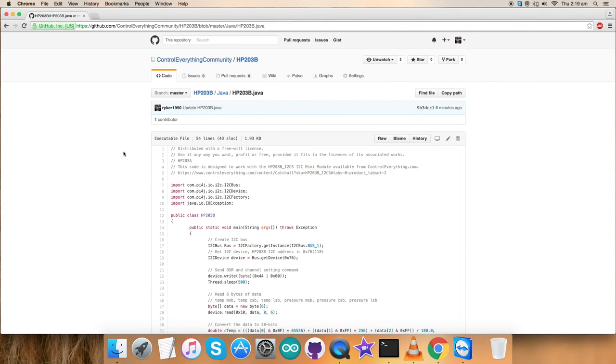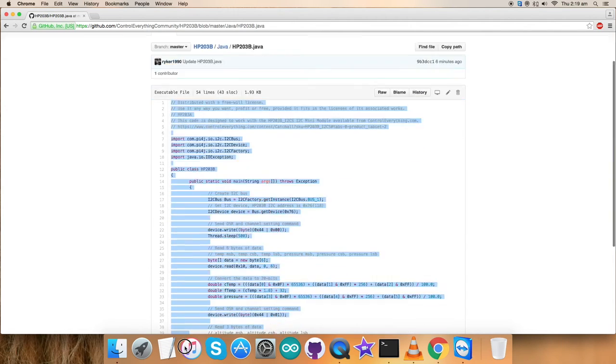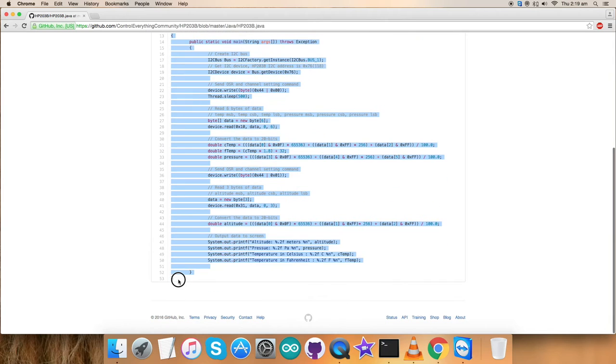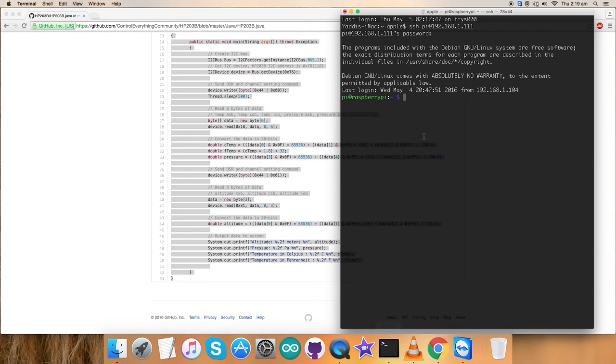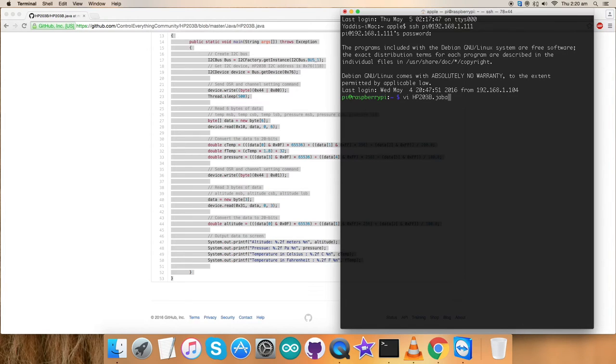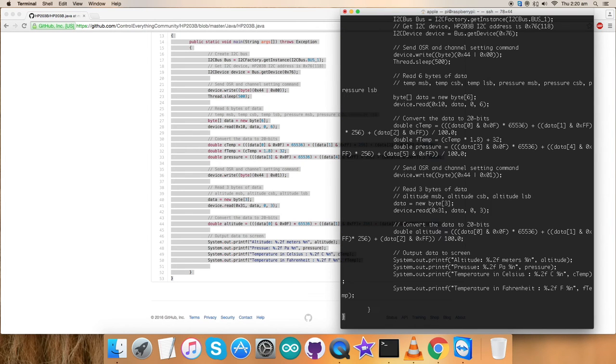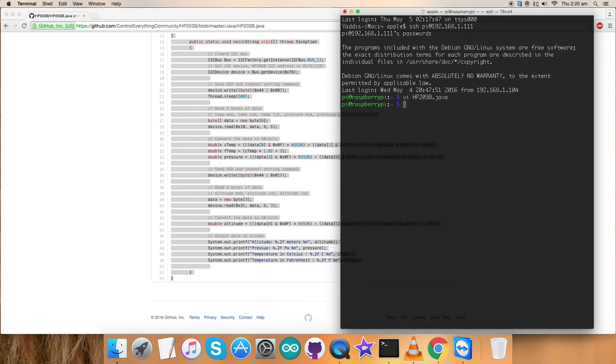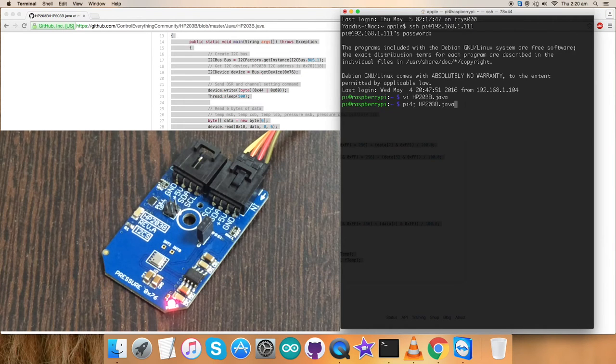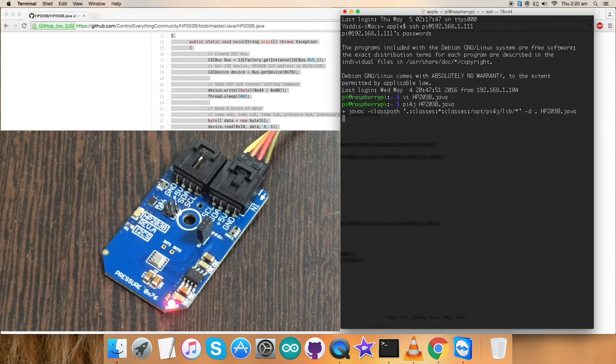Here comes the interesting part, the working section. Copy this entire Java code and open up the Raspberry terminal and create a new file as you can see on my screen. Paste the entire code and save it. This is the command to compile the code as you can see. The code is being compiled.